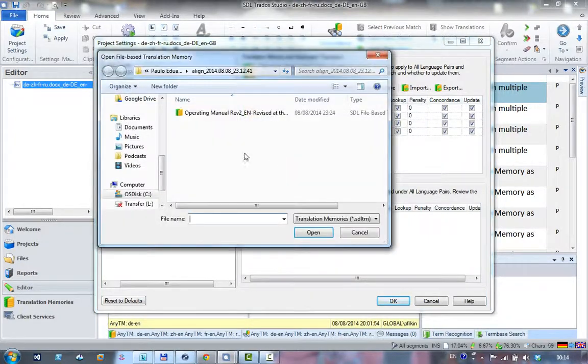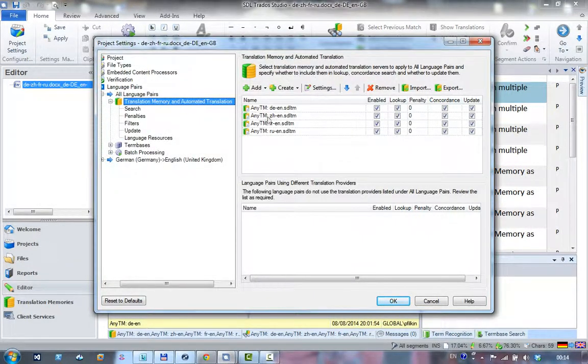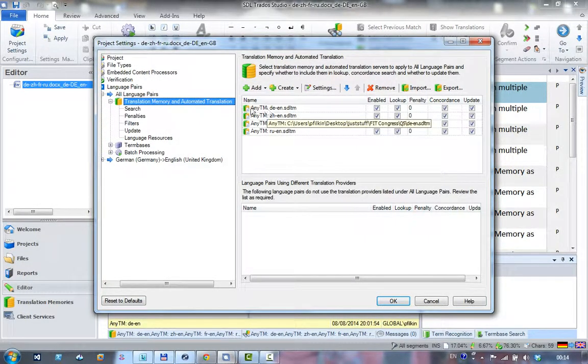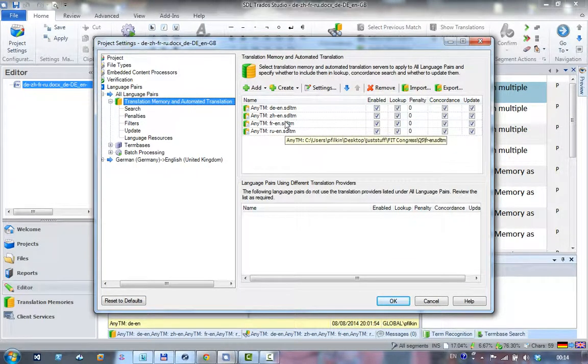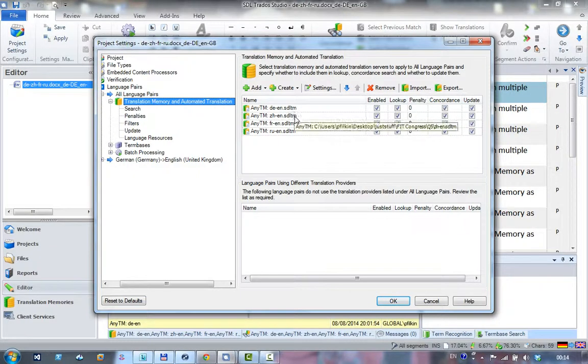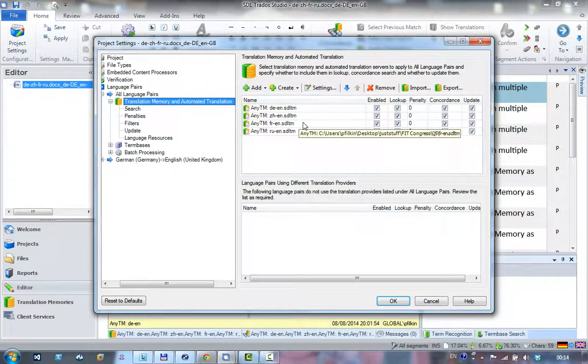You would just select your translation memory and it adds 'NETM' at the beginning. The difference is it allows you to add a translation memory that doesn't necessarily match the language direction of the project. This is key.